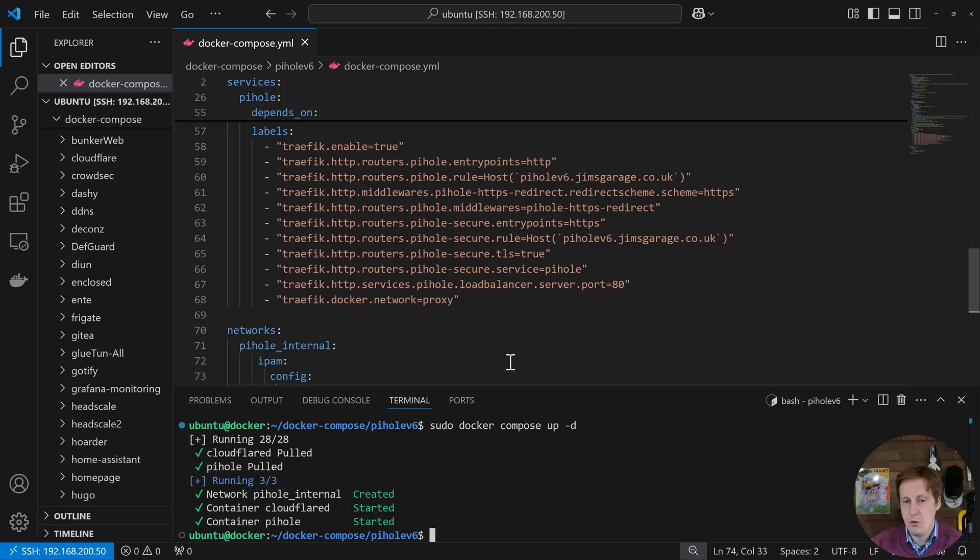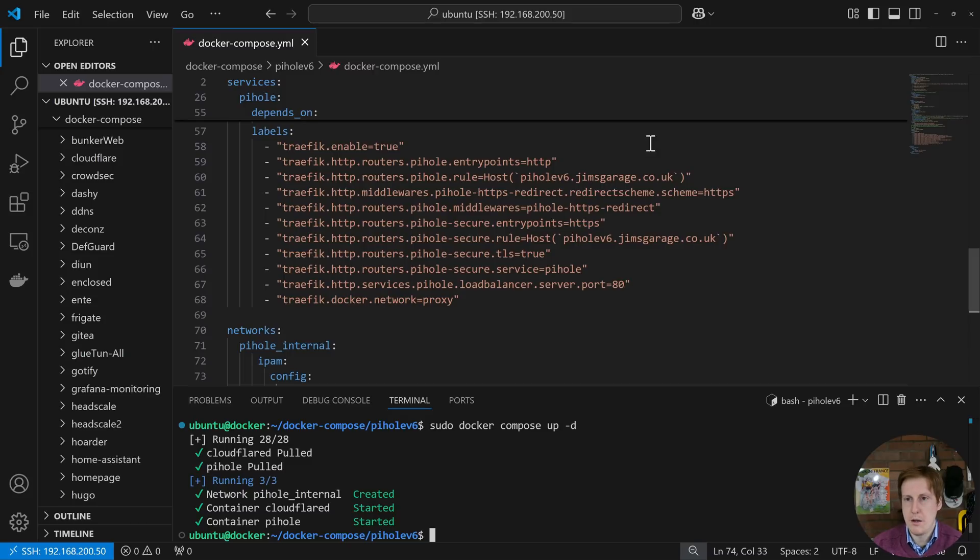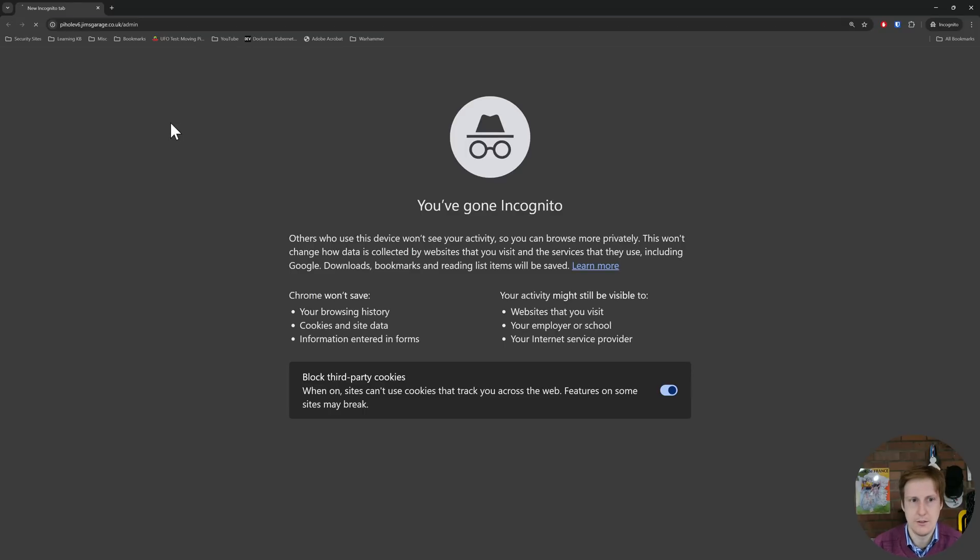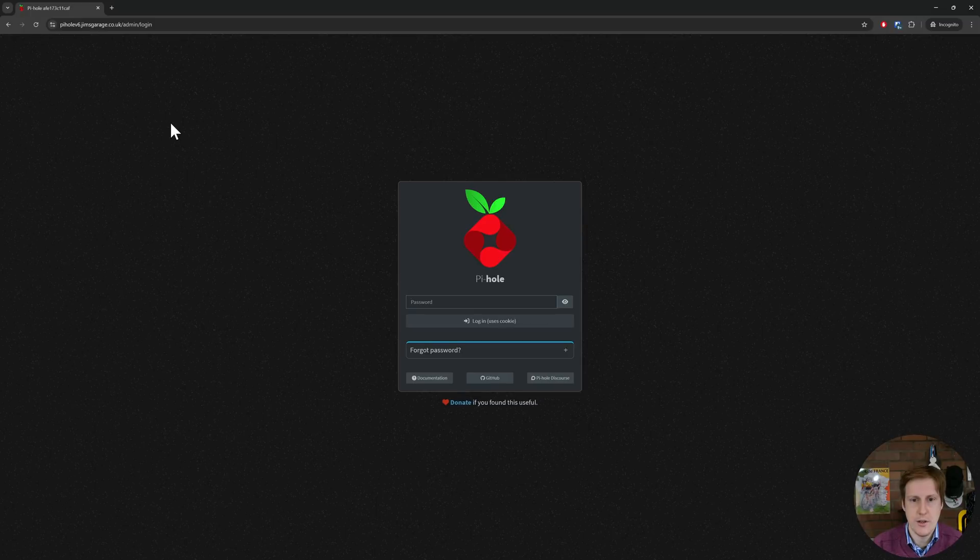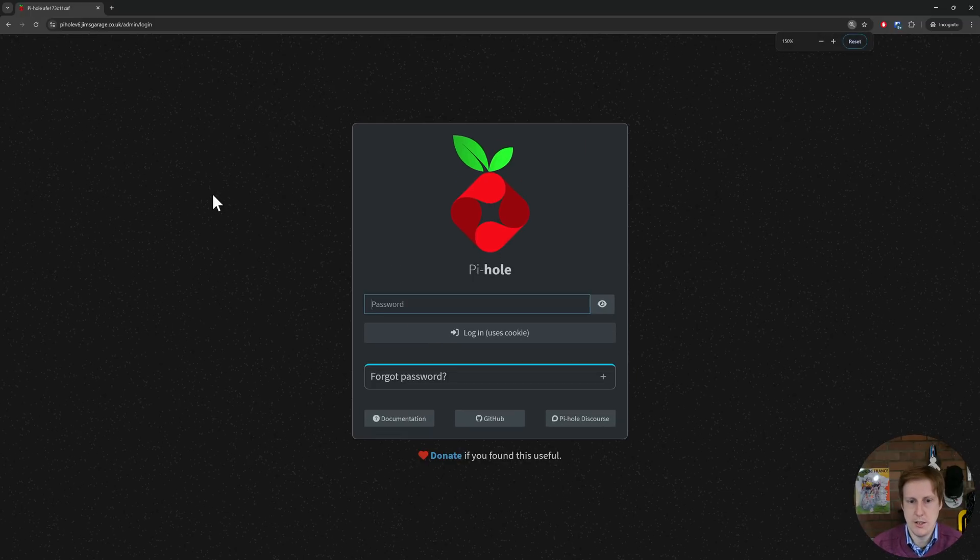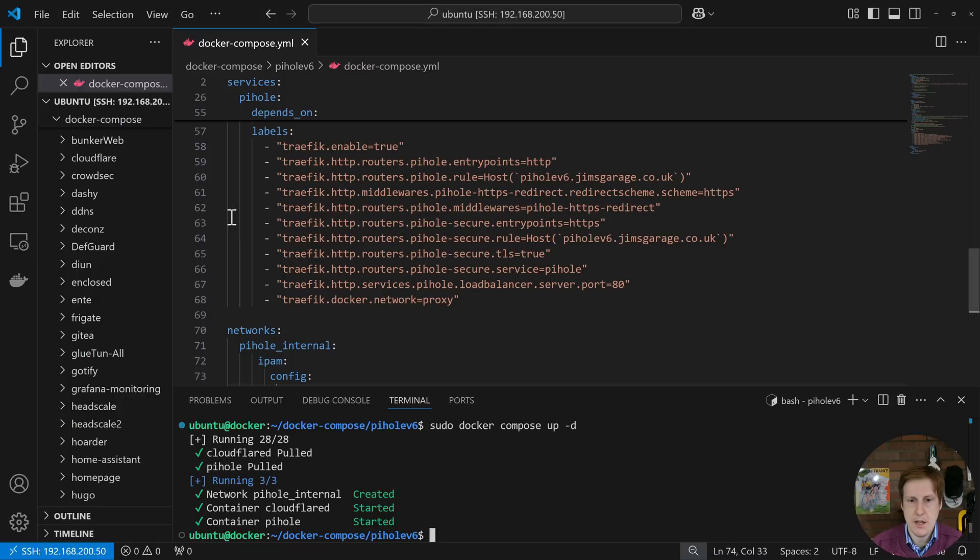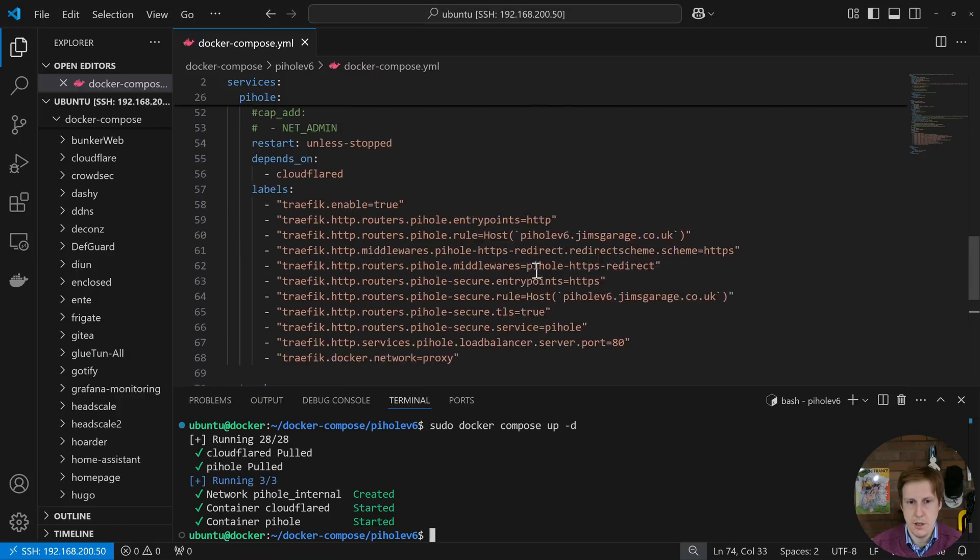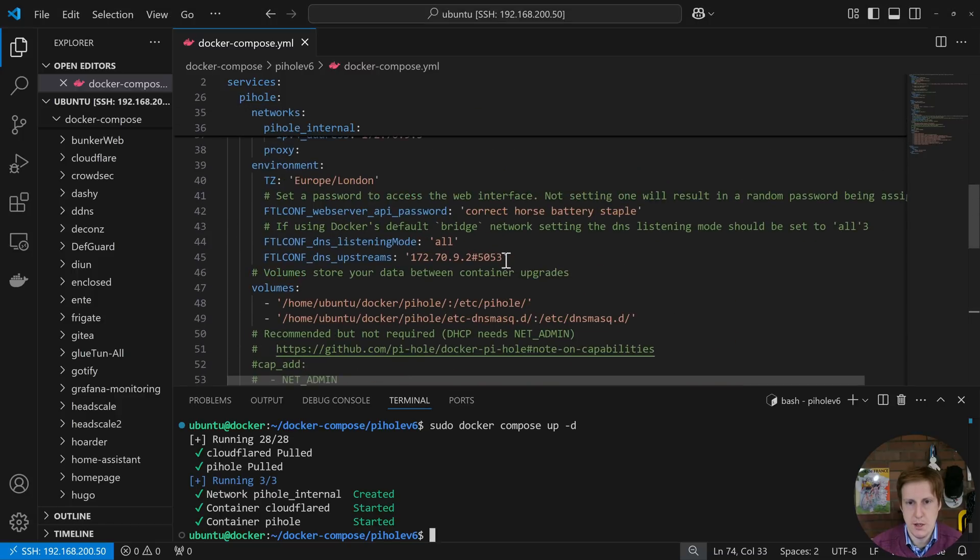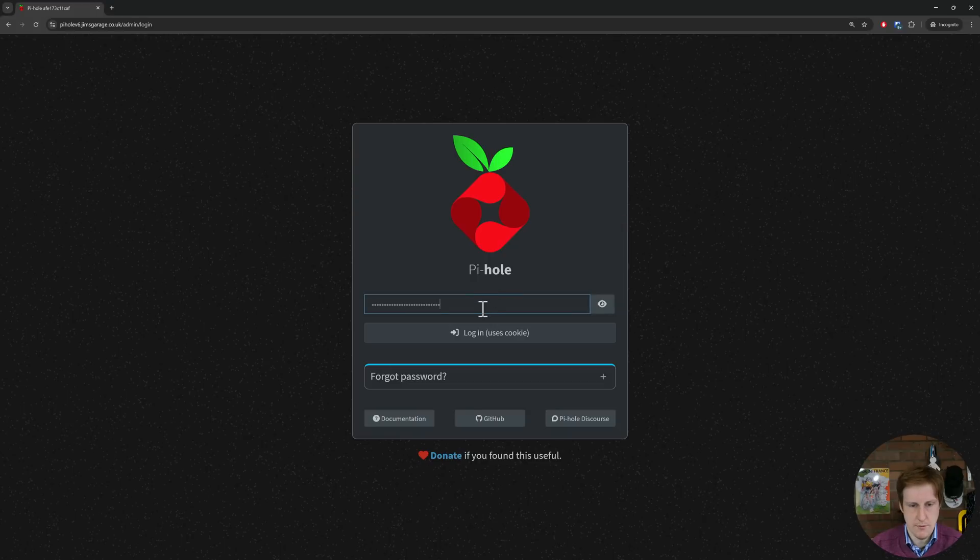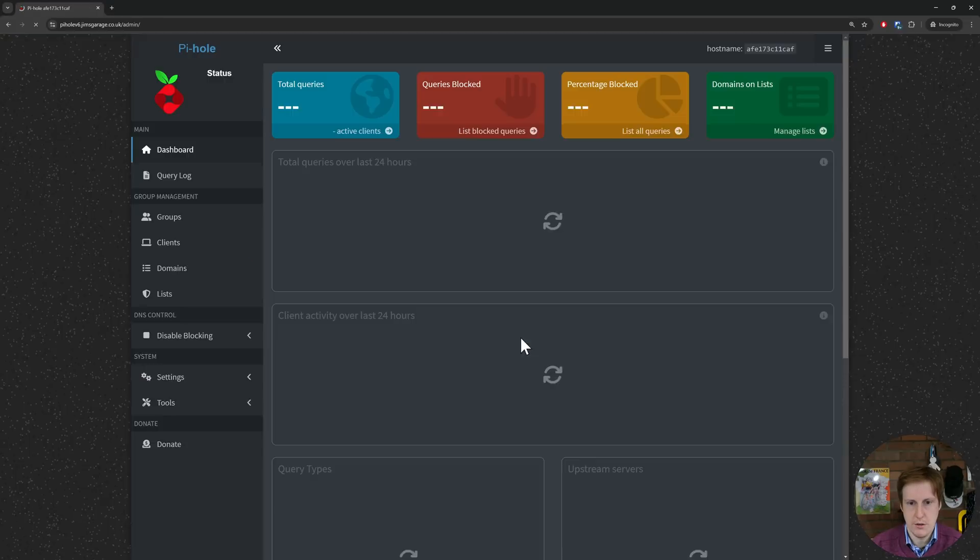So that all looks good. We can hop over obviously into Portainer or something like that and check the logs but I'm going to fire up a new incognito window and I'm going to go to the address of piholev6.jimsgarage.co.uk and remember that /admin otherwise you won't get it. So if I hit return bingo we've got the home page so that was nice and easy. I'm going to go grab the password from the compose file which is just up here and hopefully with this we can then log in. So let's log in. Yeah bingo, so we're in already.